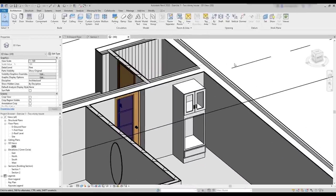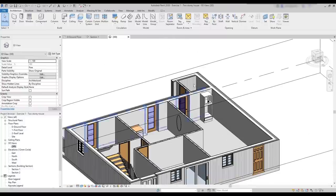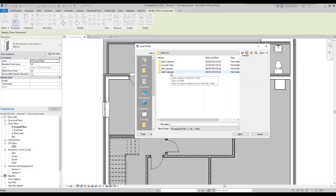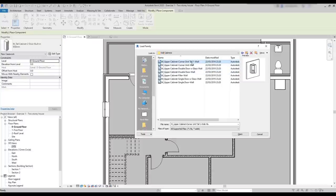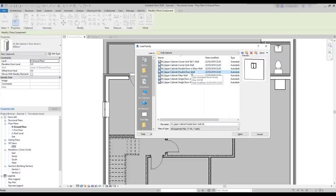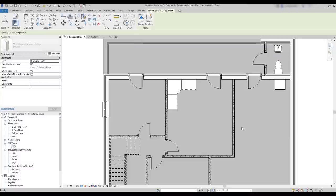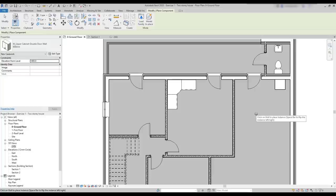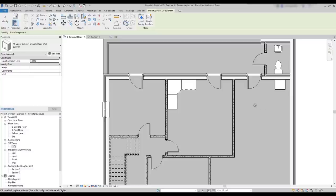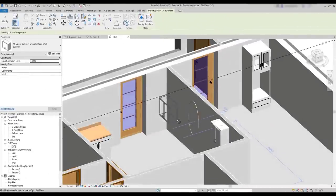Finally, there are also wall cabinets. These ones have a host element — exactly, it's a wall. I'm going to choose this one. And look that Revit doesn't allow me to insert it here, as I have to connect it to a wall. For example, I click here. And in a 3D view, it has this aspect.